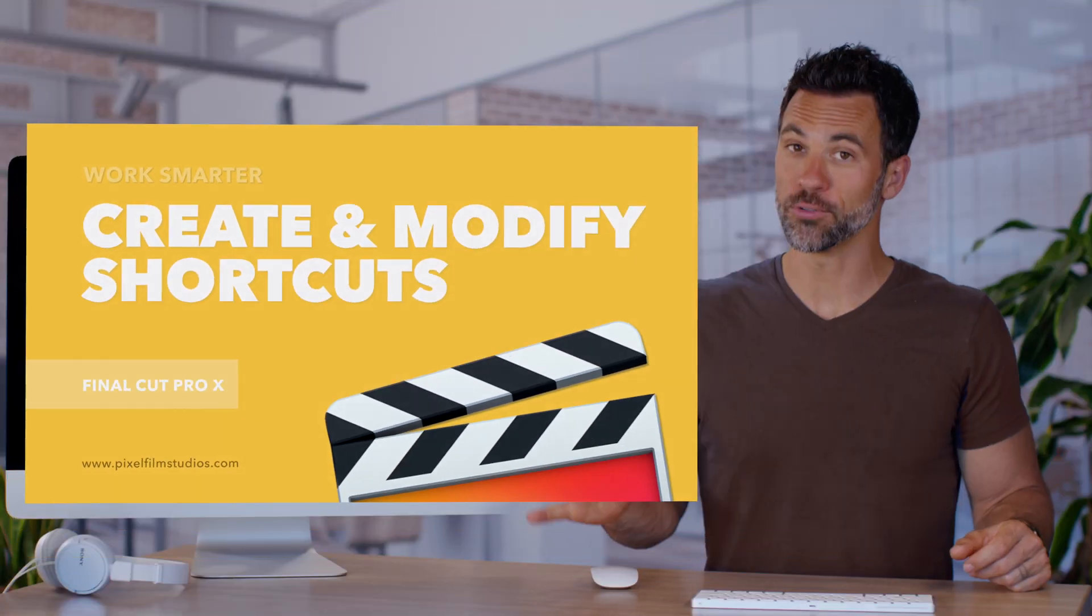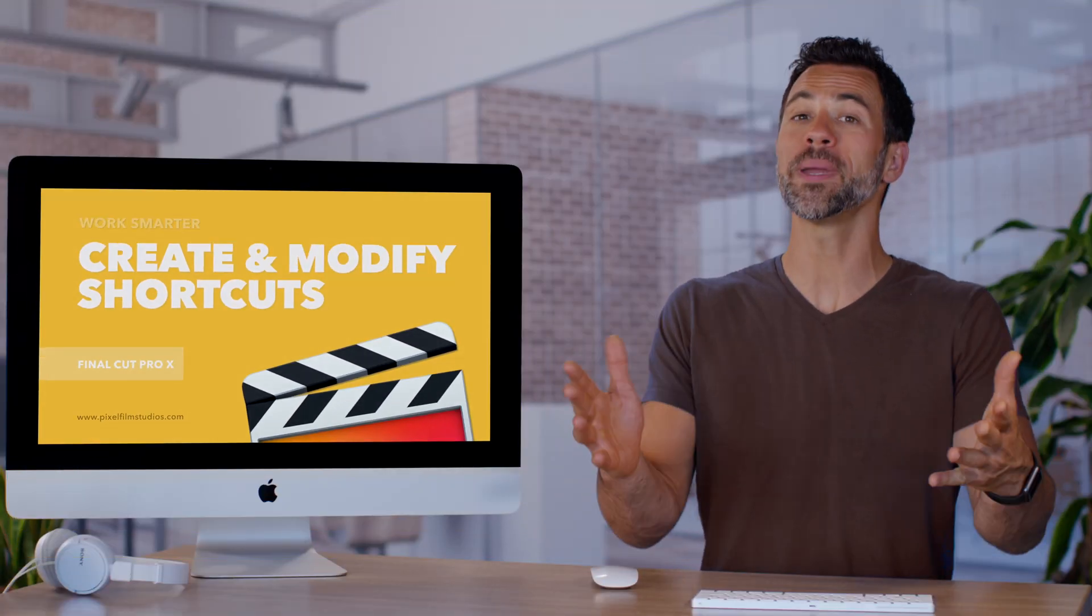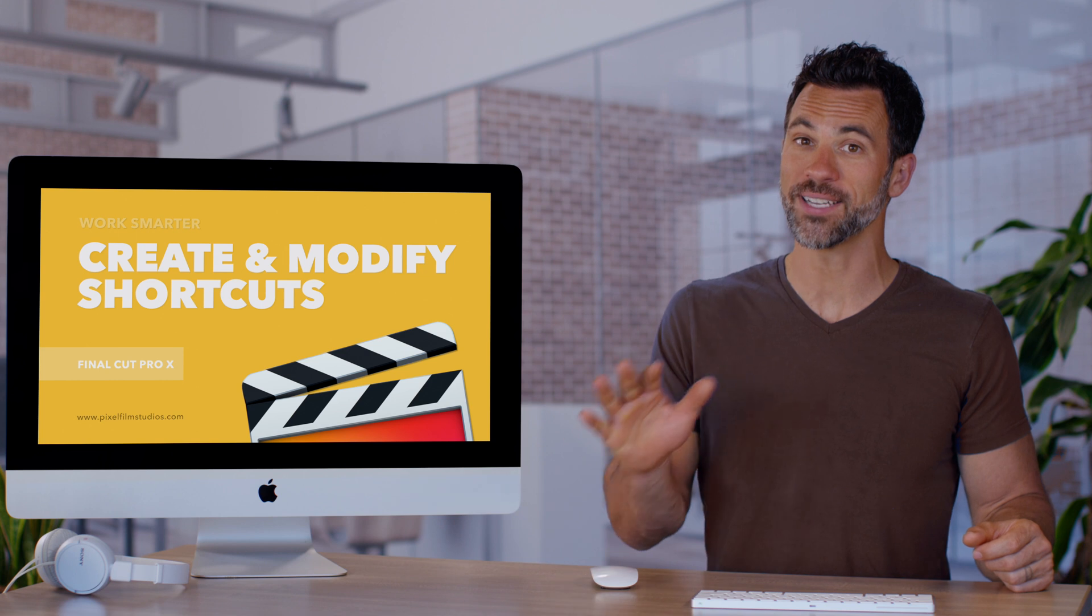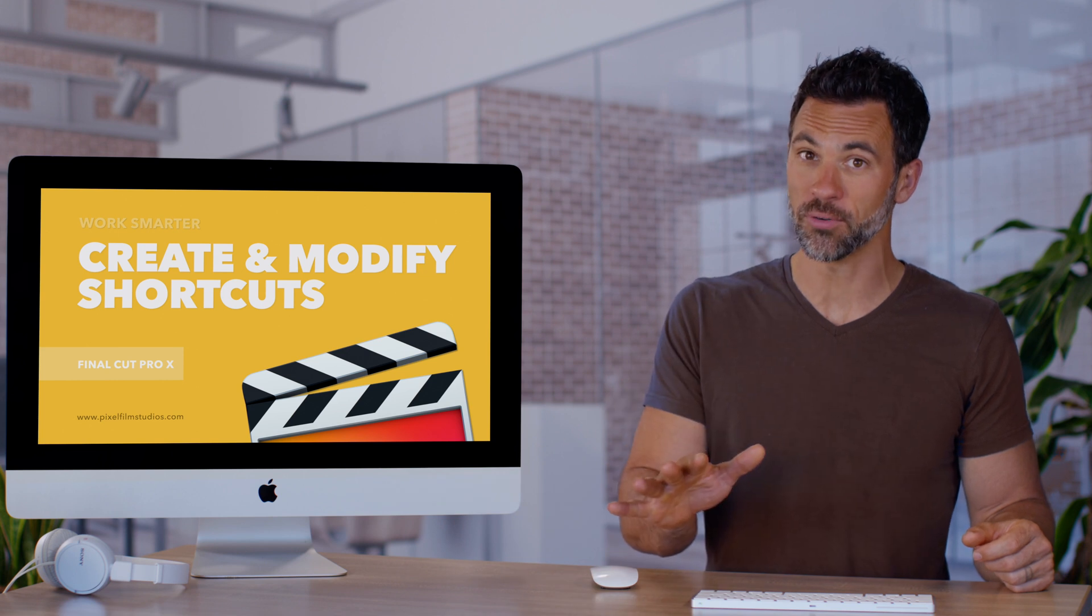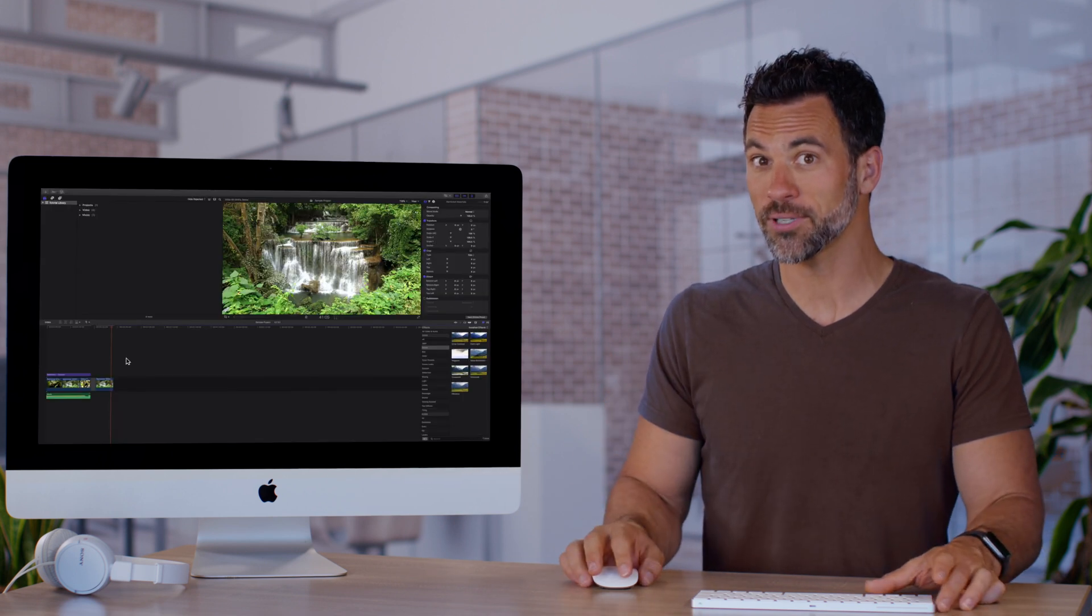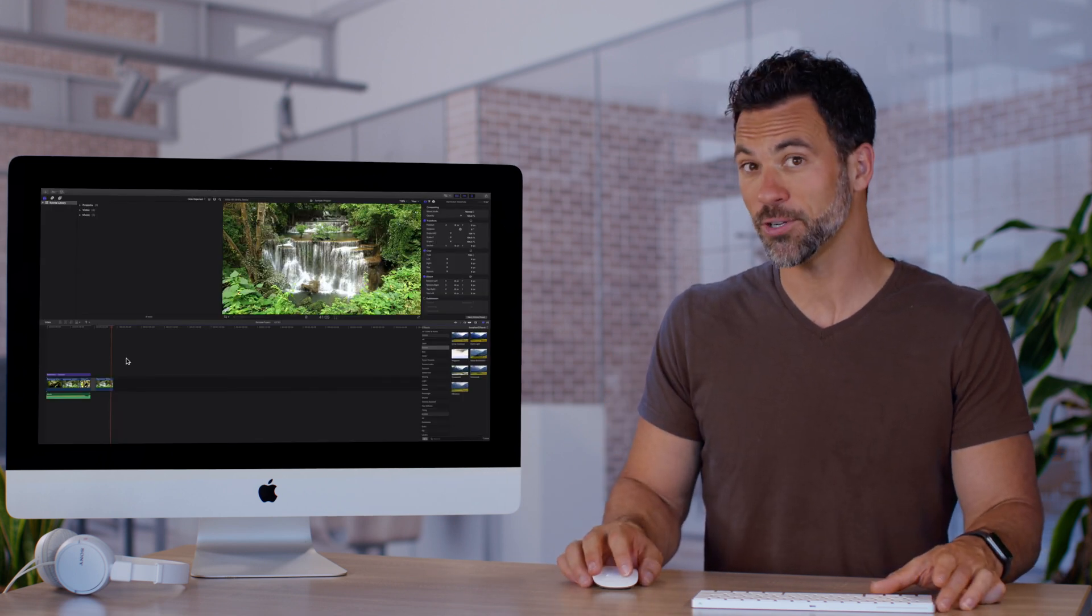If you'd like to create your own shortcut or modify the shortcuts that are in Final Cut Pro already, you can do that, believe it or not. Come on over.